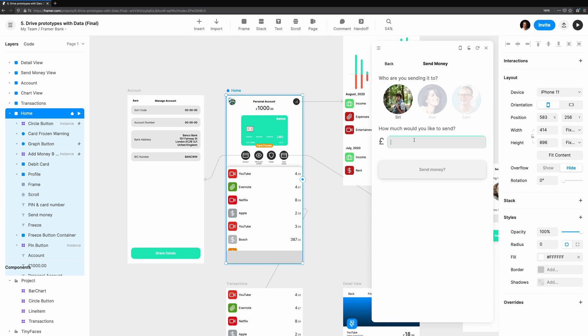In the next video, Drive Prototypes with Data, I'll expand more on how the data instance works and how we can use it to build out more functionality in our prototypes. Until next time, this has been Coding with Seth.